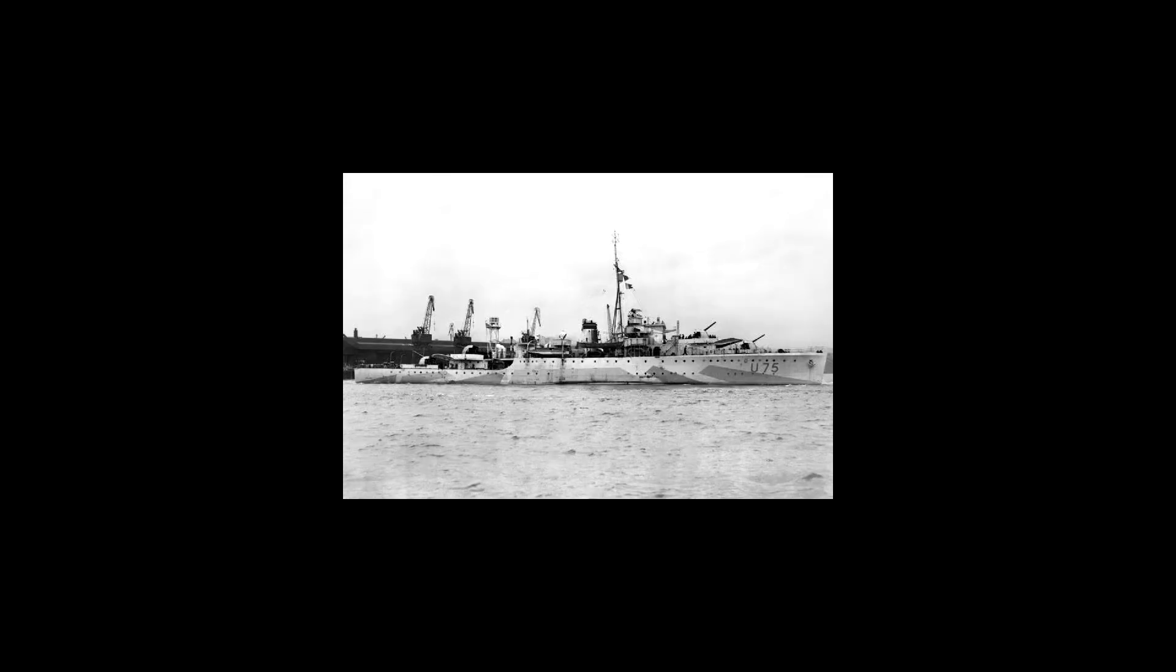The HS-293D was never used operationally, but it was extensively tested.